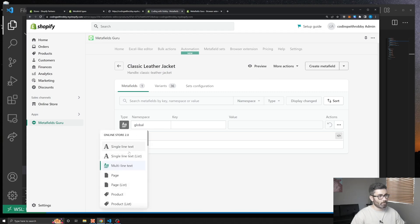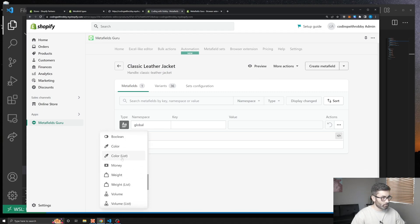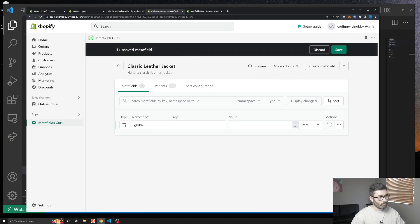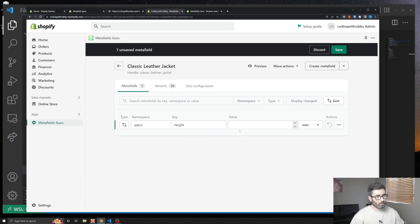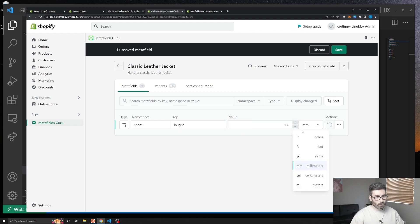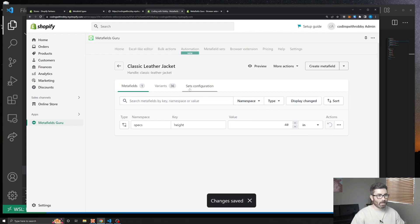A metafield has a type — there are a bunch of different types and for our usage we're going to use 'dimension'. Then a metafield has a namespace — let's set that to 'specs' — and a key, let's call it 'height', then give it a value of 40 inches and hit Save. This adds that data to our product and now we can access it within our section template file.